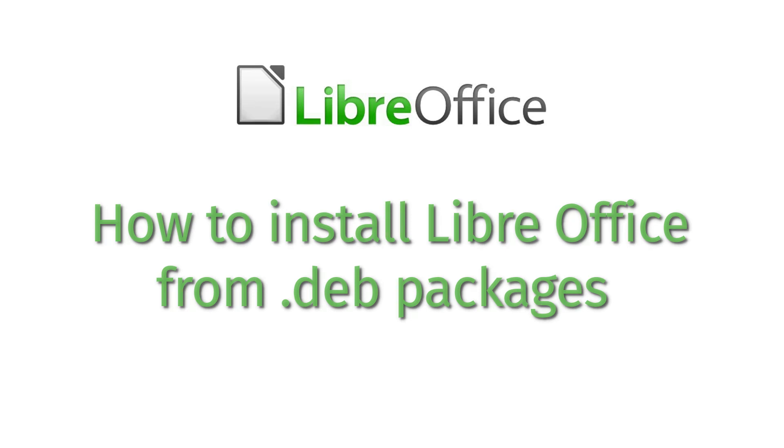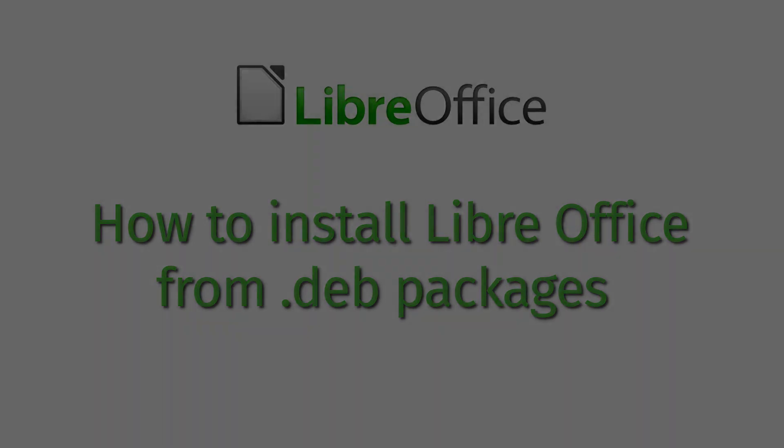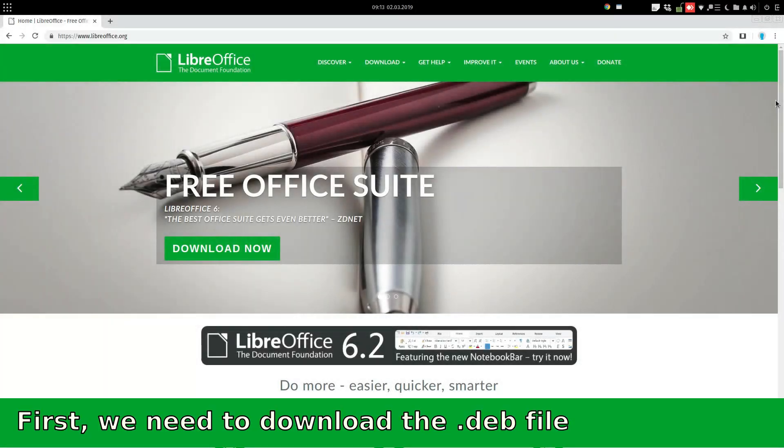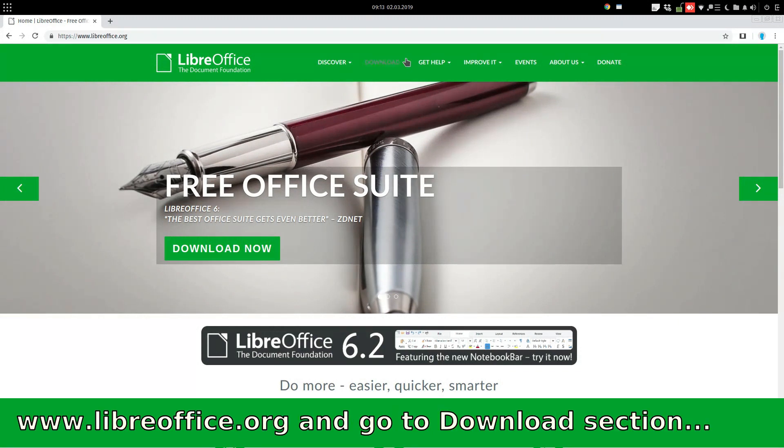In this video, we will see how to install LibreOffice from deb packages. First, we need to download the deb file in order to install them.